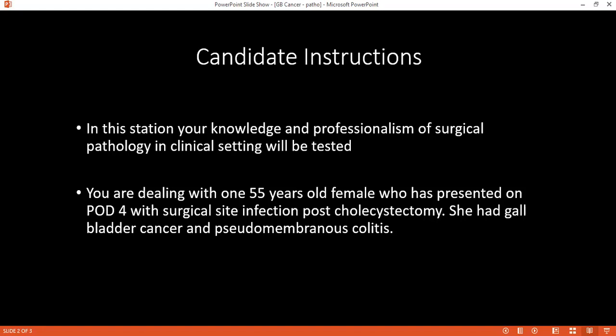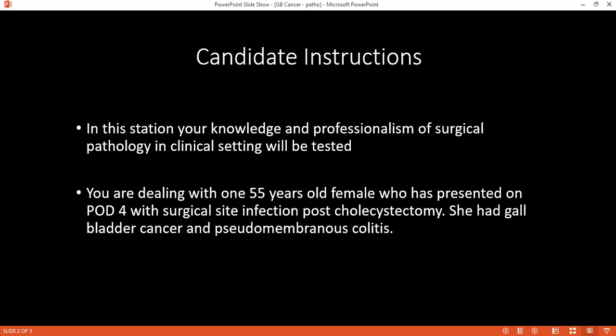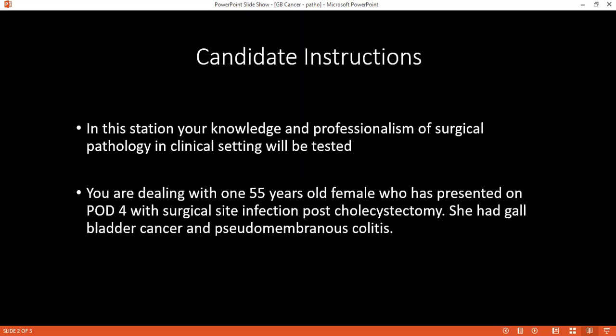What is the diagnostic criteria for necrotizing fasciitis — how would you confirm your diagnosis? The diagnosis can be confirmed clinically: there will be cellulitis, and on examination there will be crepitus. On laboratory investigations, there is LRINEC — the Laboratory Risk Indicator for Necrotizing Fasciitis — which is a score made by measuring C-reactive protein, white blood cell count, hemoglobin, sodium, creatinine, and glucose.